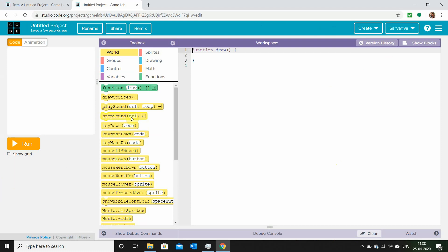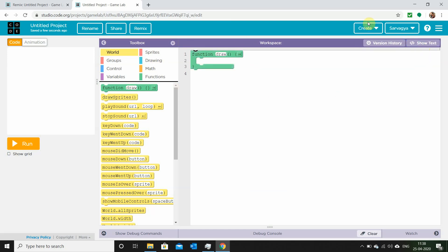What you'll see here is a blank space in which we will be developing our code. We can switch the type of code we're going to make. This is the text mode — for easiness, let's switch it into blocks. The function draw block is already there when you open Game Lab on code.org.